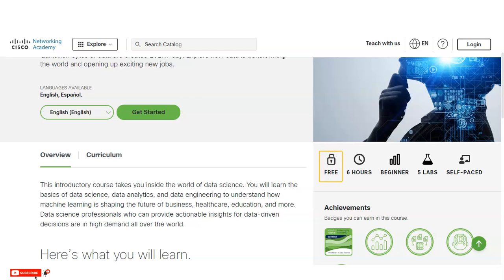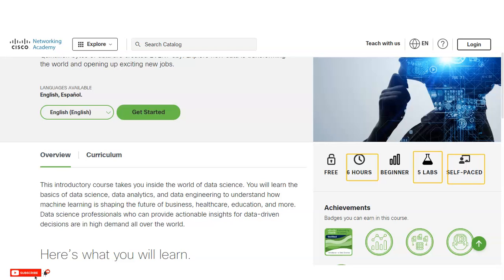First, you can see it is absolutely free. The total time required to complete this certification course is six hours. It is for the beginner level, and there are five practical problems you have to solve. It is self-paced, so whenever you get free time — whether weekends or weekdays — you can complete it according to your own pace.